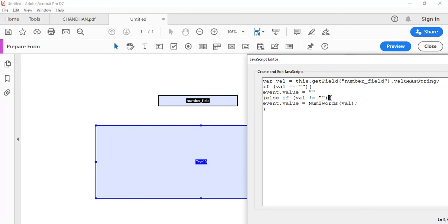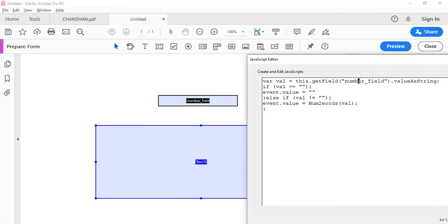Else, if value is not equal to empty, what we are going to do is event dot value for this value is equal to, we're going to use a function to calculate the value. The value which is taken from this get field.